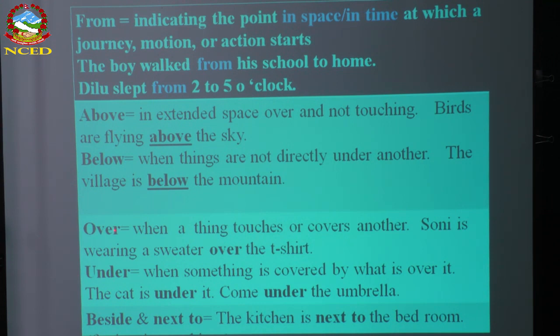Over is when a thing covers something — 'Sony is wearing a sweater over the t-shirt.' Under is used when something is covered by what is over it — 'the cat is under it,' 'come under the umbrella,' 'come under the blanket.' Beside and next to: beside is used for living things — 'Ram is beside Sam'; next to for non-living — 'the kitchen is next to the bedroom.'